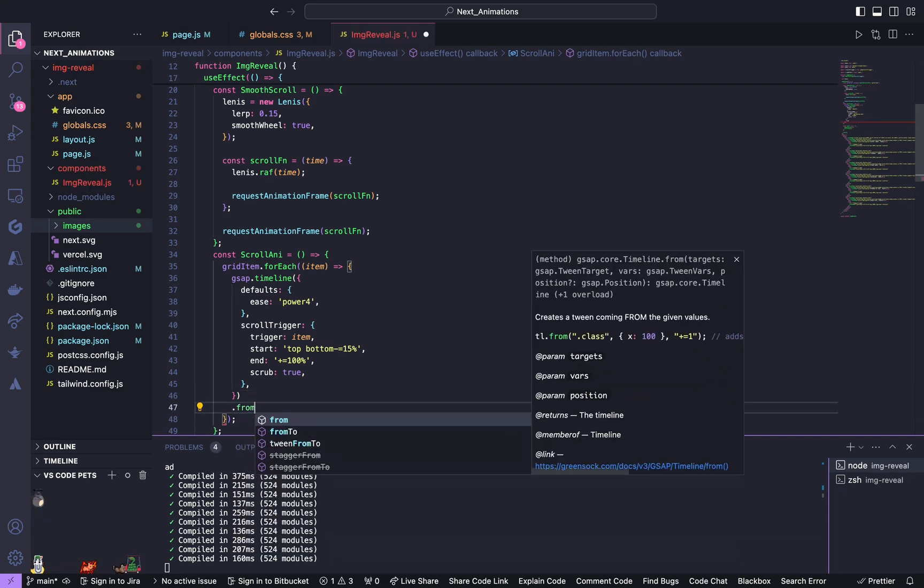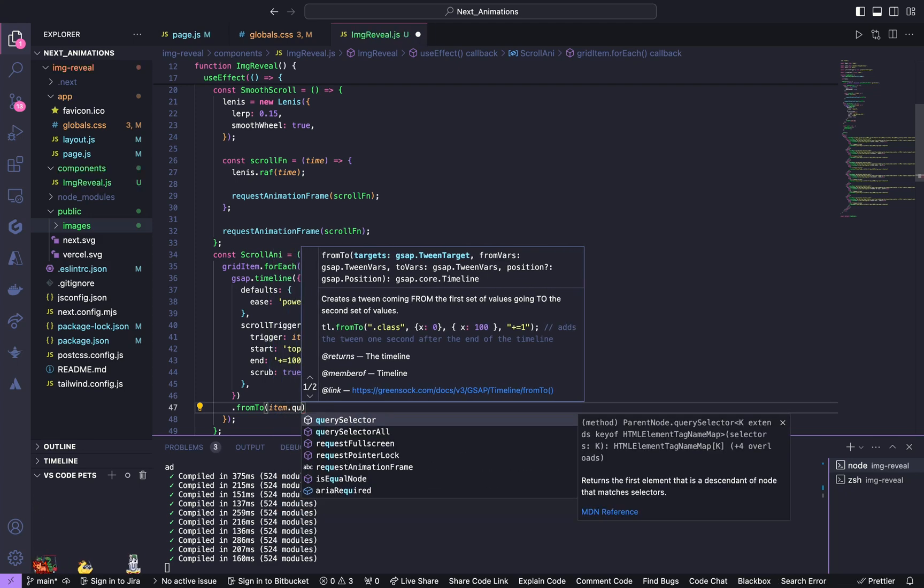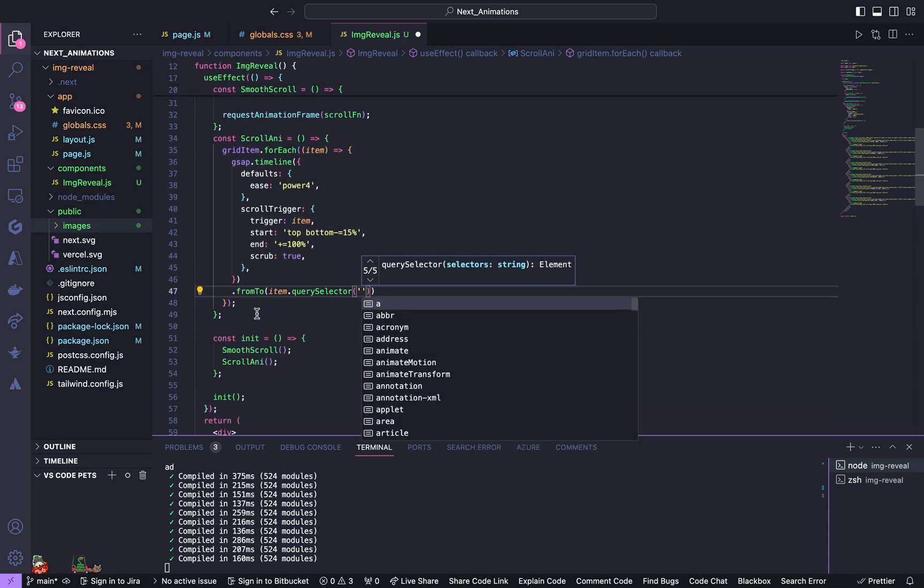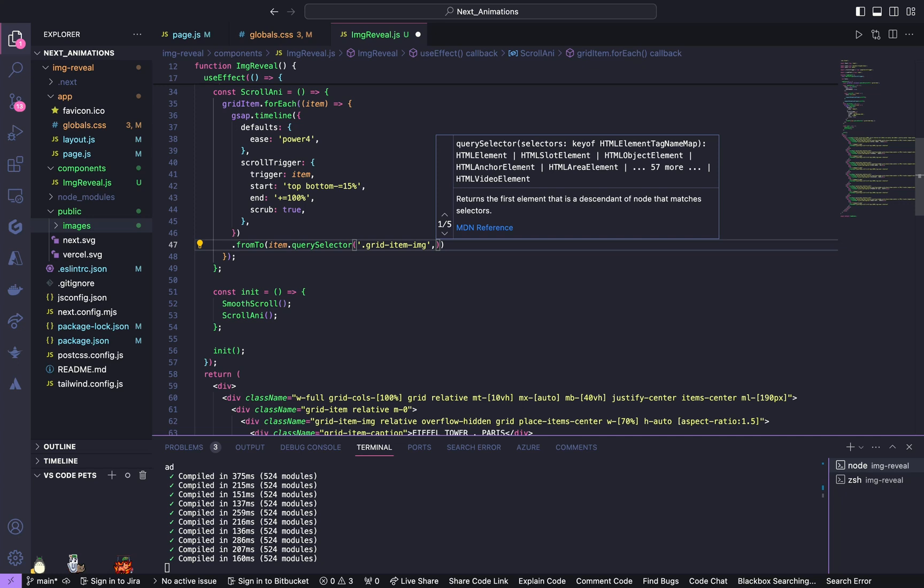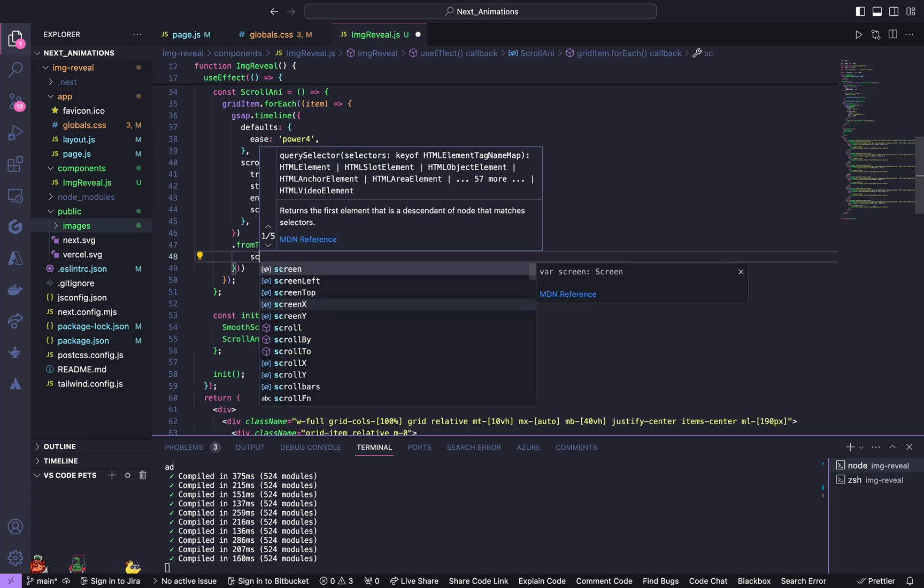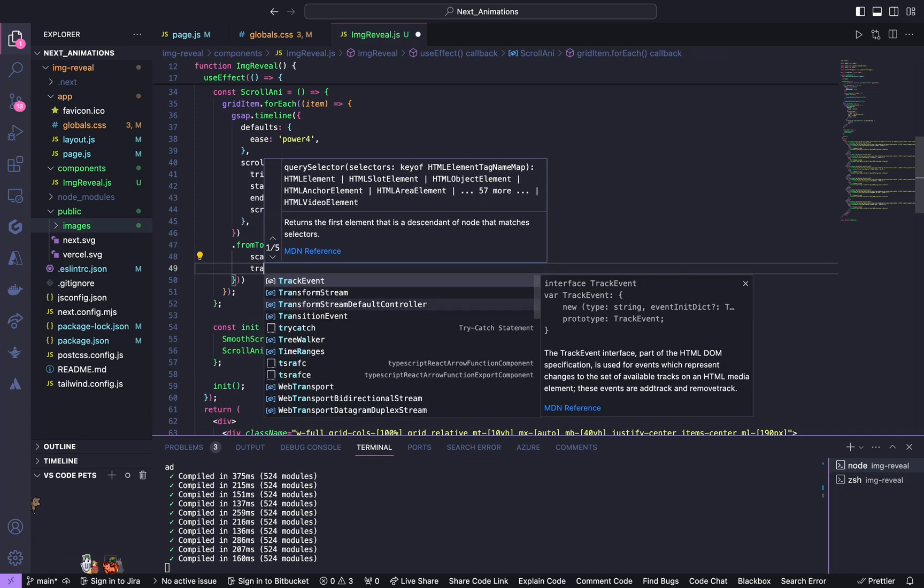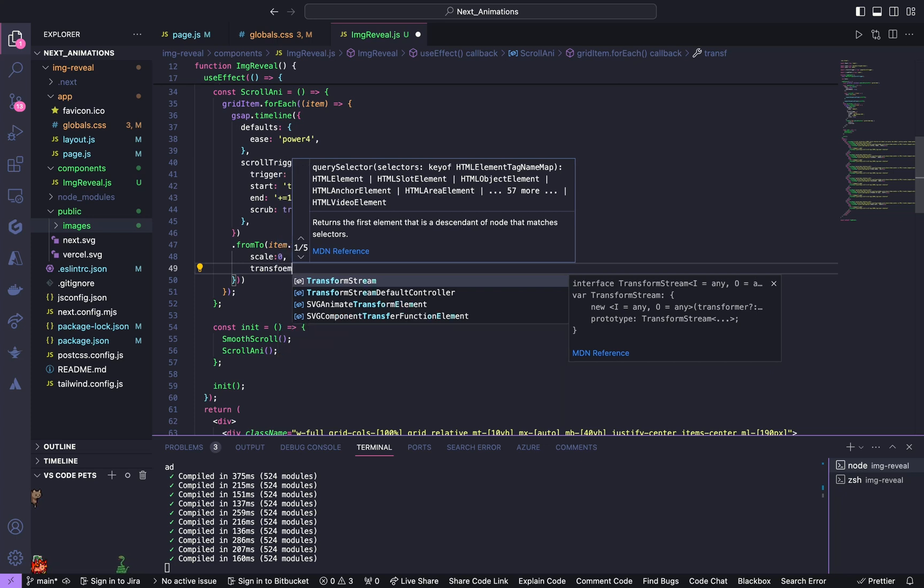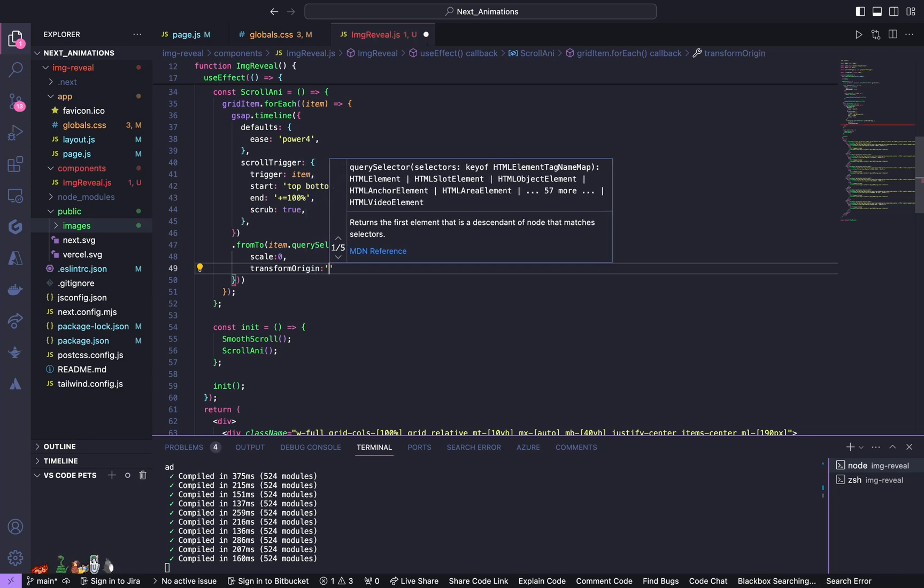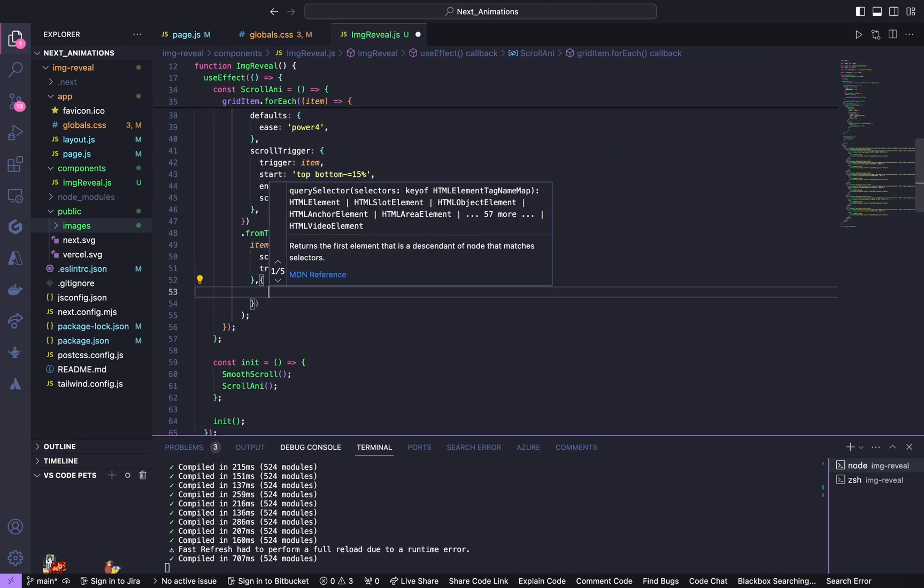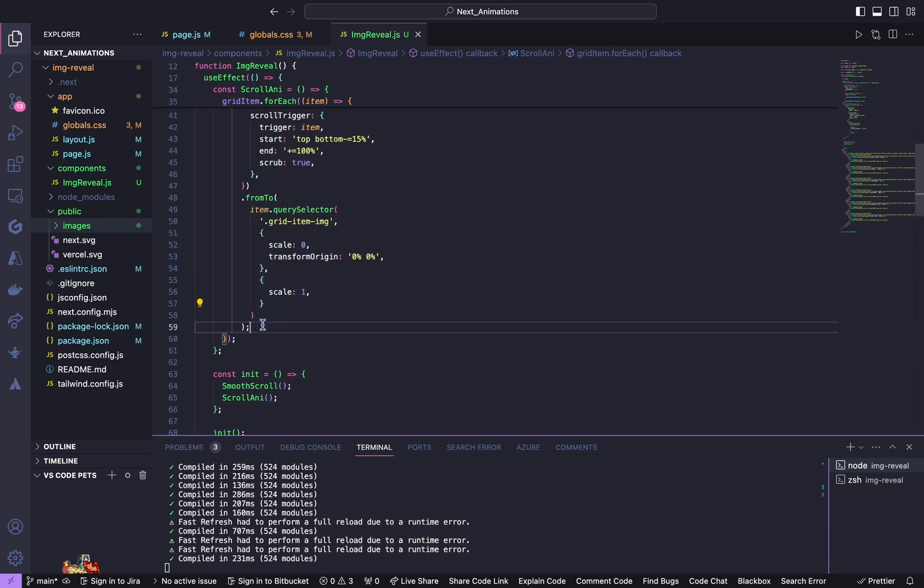Pass in item.querySelector of, first we will animate our grid item image. Initial from, and for initial from give a scale to be zero and transform origin to be zero percent zero percent. And for to give a scale to be one. So this is for the grid image item.